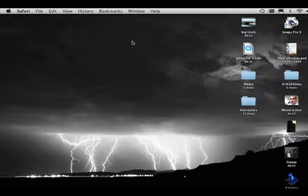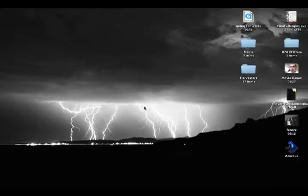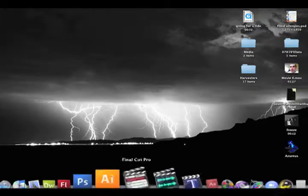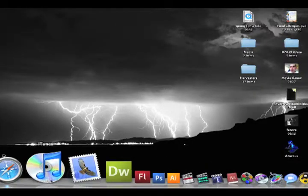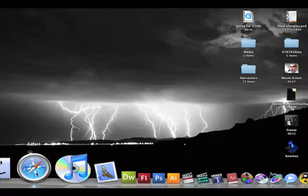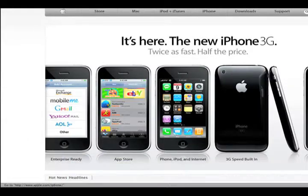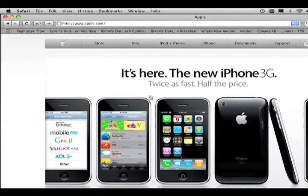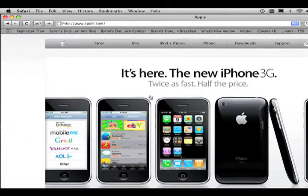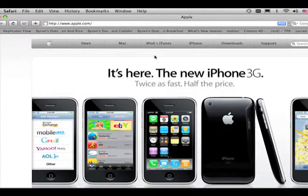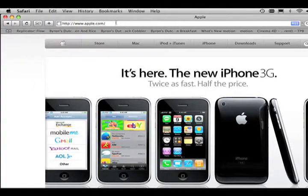The first thing that we need to do is we need to open up our internet browser. Since I'm using a Mac, I'm going to be using Safari. If you're on a Windows platform, you're probably going to be using something like Internet Explorer or Firefox.